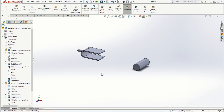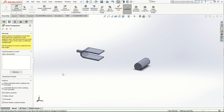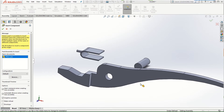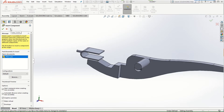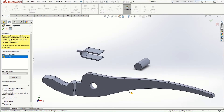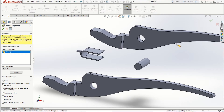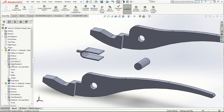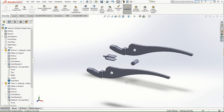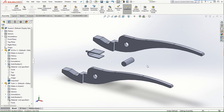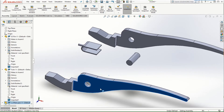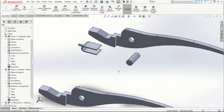Once we have assembled the fork and pin, the next thing is to insert the plier jaws component. Click Open, pin it to make it visible, and then click on the graphics area a couple of times to bring in two instances of the plier jaws. Then click the check mark so you don't have to keep inserting them one by one.